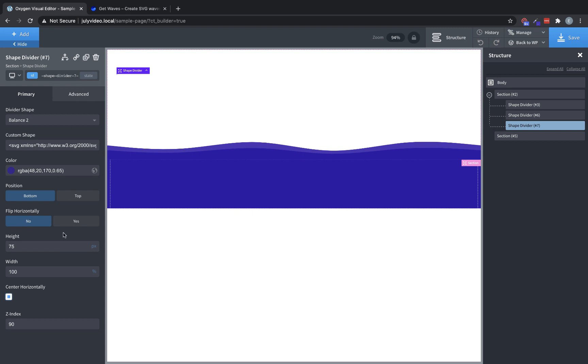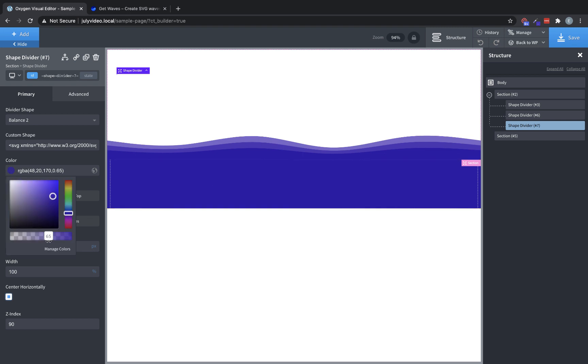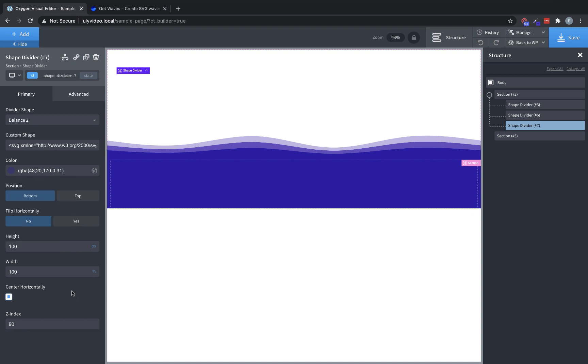So you can see now we're starting to get a faded effect, and we can do this again. Let's go ahead and set the height to 100. And you can see because of the opacity, we now have this nice layered effect. So just like that, we built a rather complex and very interesting looking shape divider shape directly in the builder just by duplicating the shape divider a couple of times.